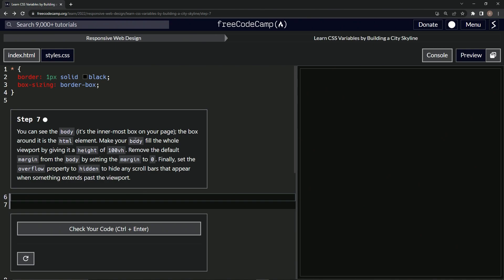We're going to make the body fill the whole viewport by giving it a height of 100 viewport height. Then we're going to remove the default margin from the body by setting the margin to zero. And finally, we're going to set the overflow property to hidden to hide any scroll bars that appear when something extends past the viewport.